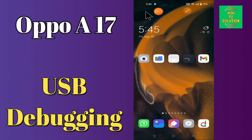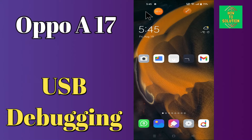Hi everyone, today in this video I'm going to show you how you can enable USB debugging on your device, the Oppo A17. Let's see what this mode is, what it does, and how to enable it.